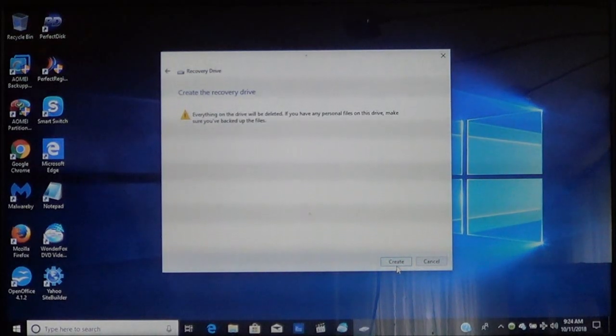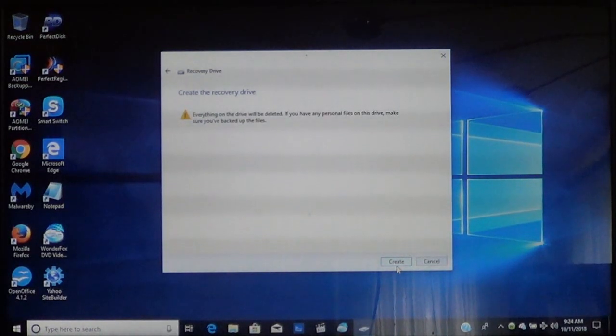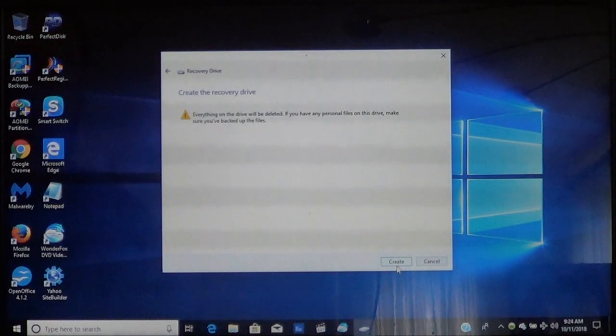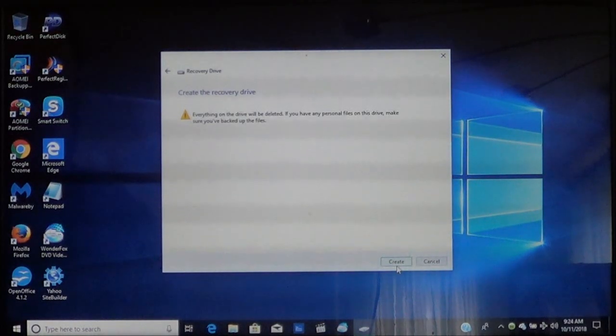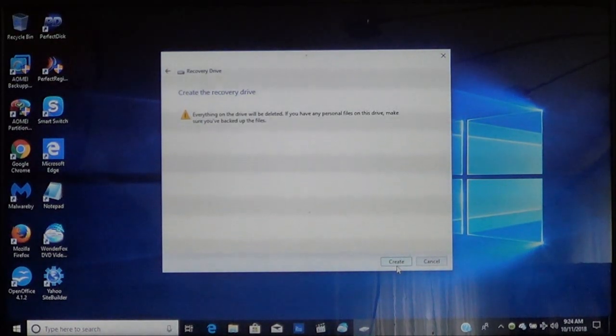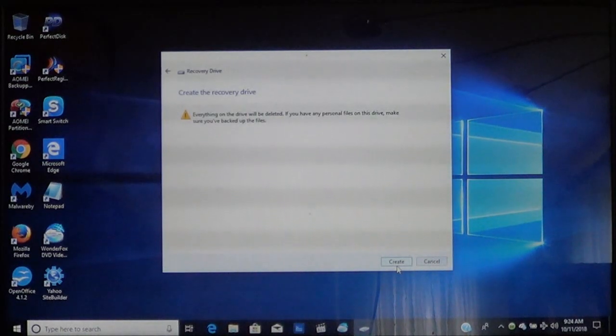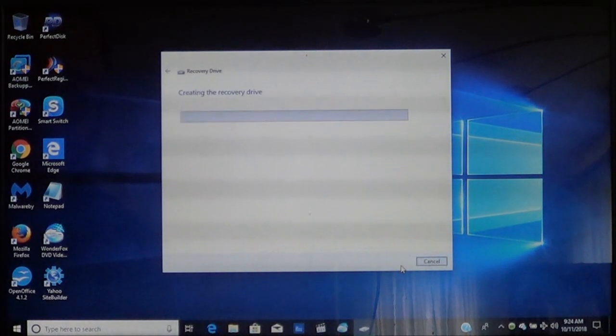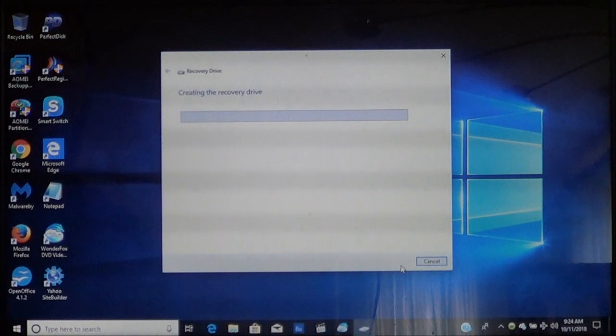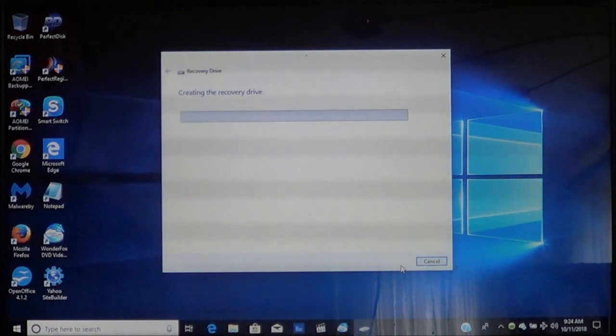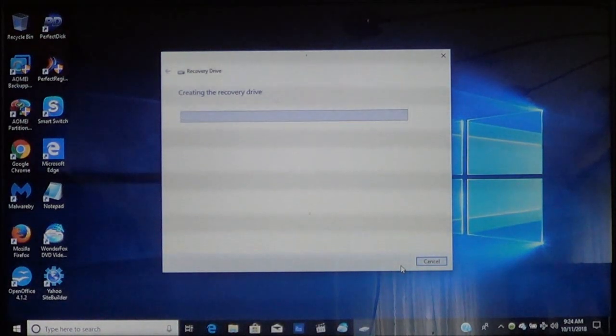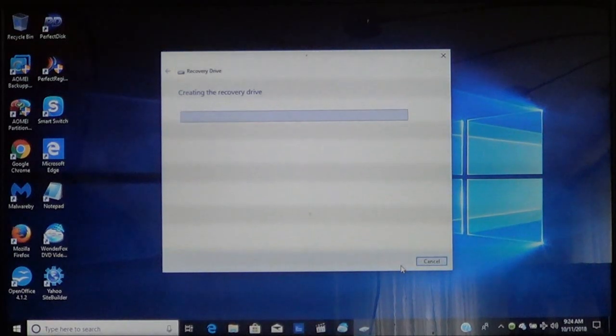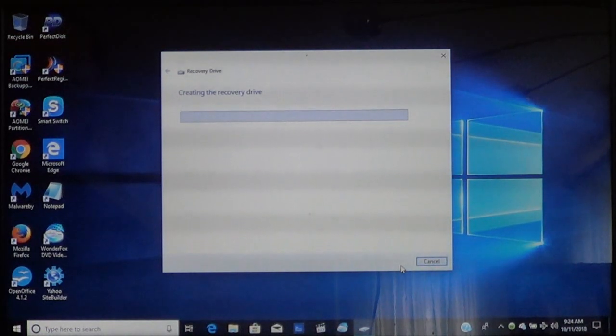Now you will get the warning. It will let you know that everything on this disk will be erased. So if there is nothing you want to keep then go ahead and choose create and it's going to begin the process. This will take some time. It will take probably anywhere between 15 and 20 minutes maybe longer depending on the speed of your computer.